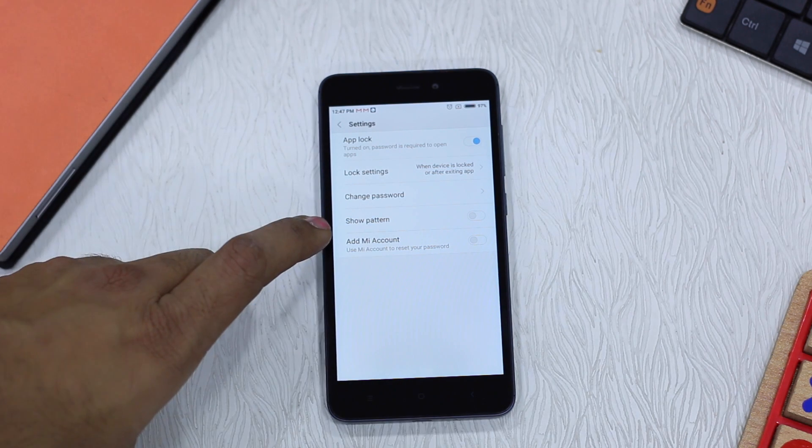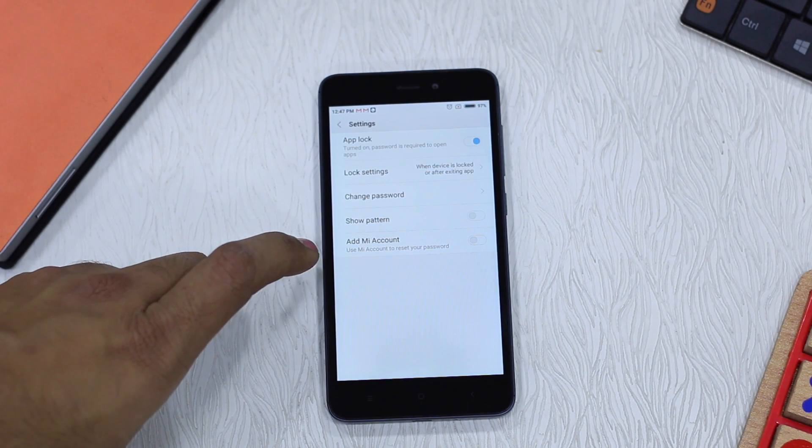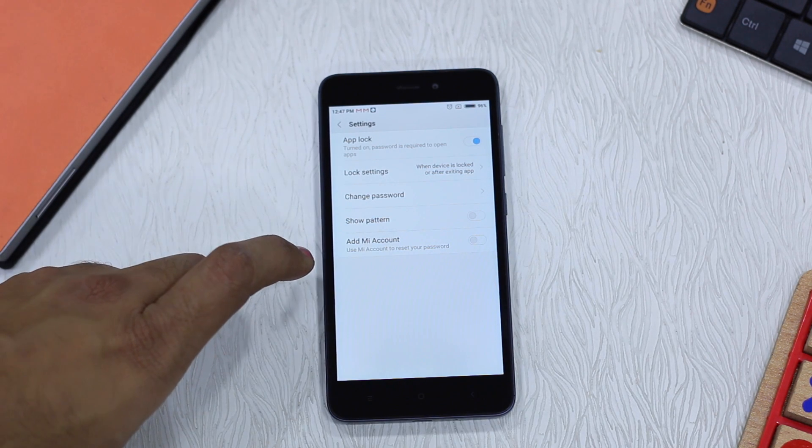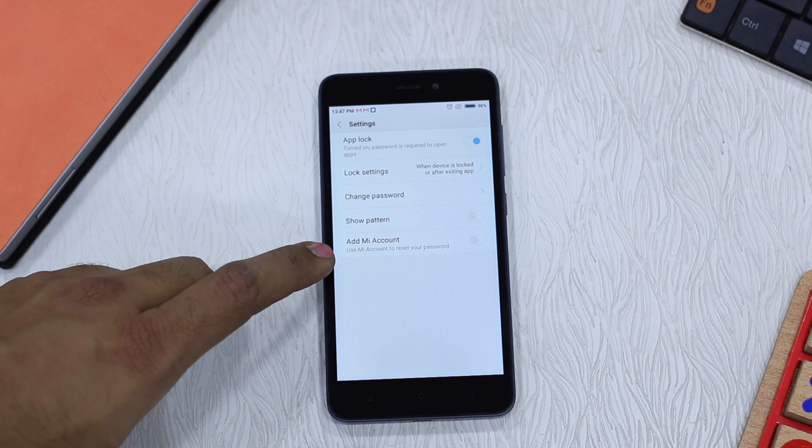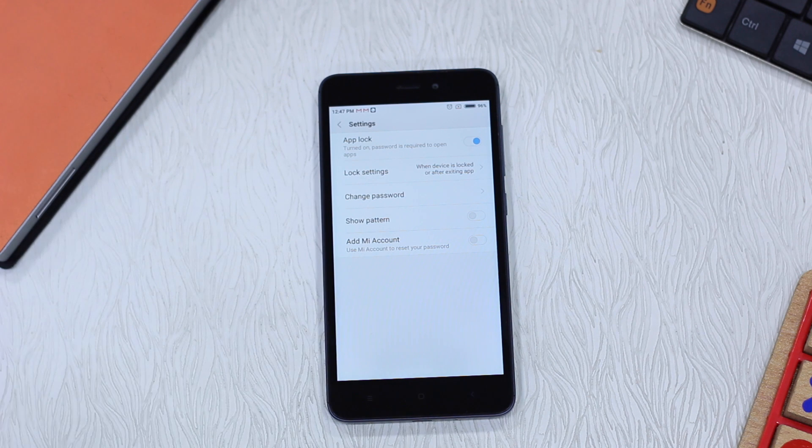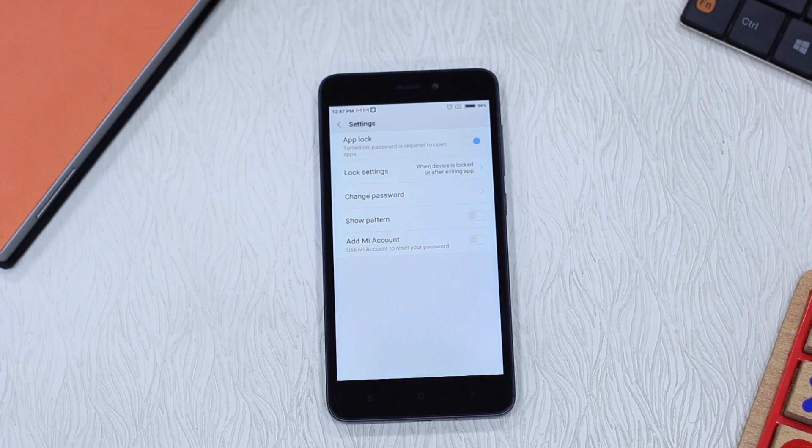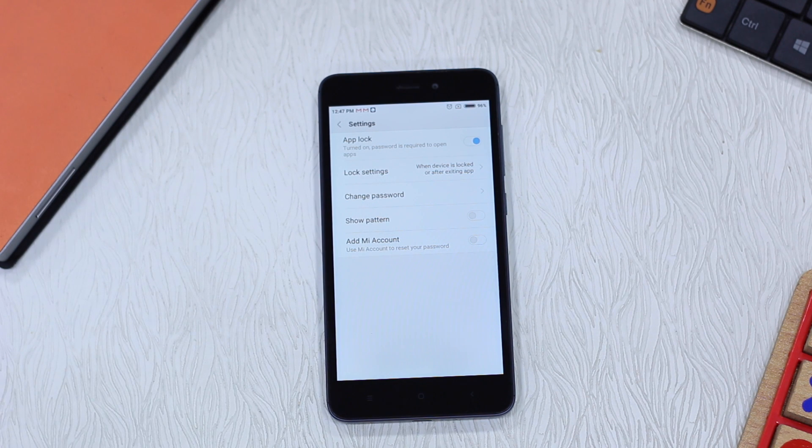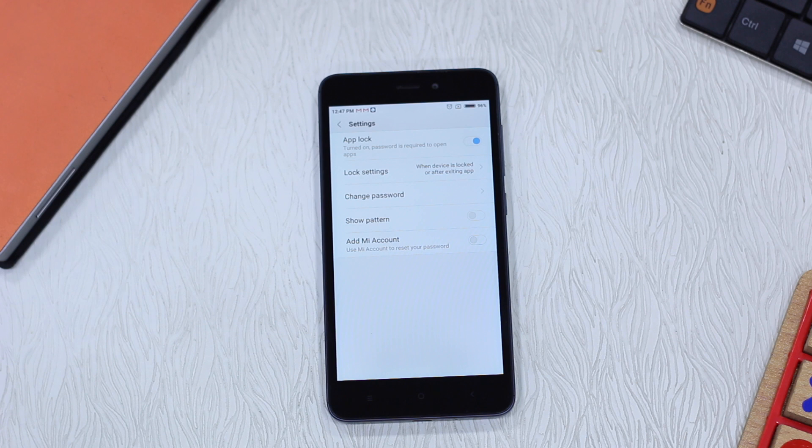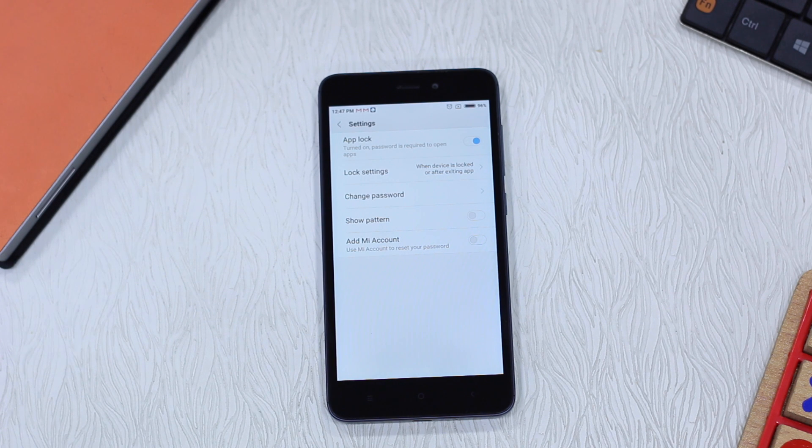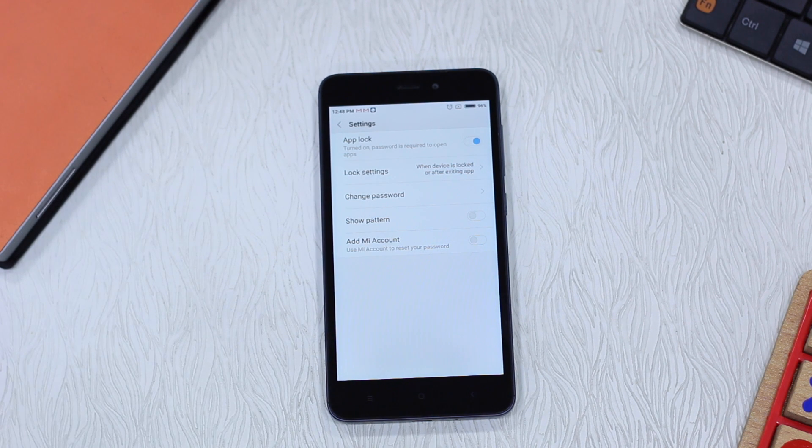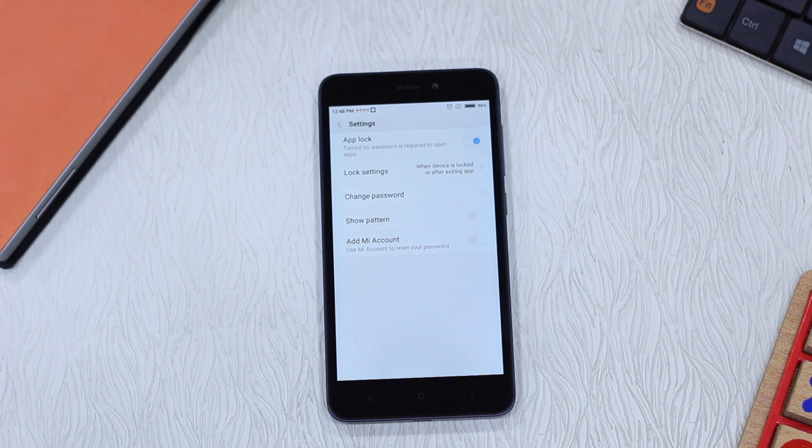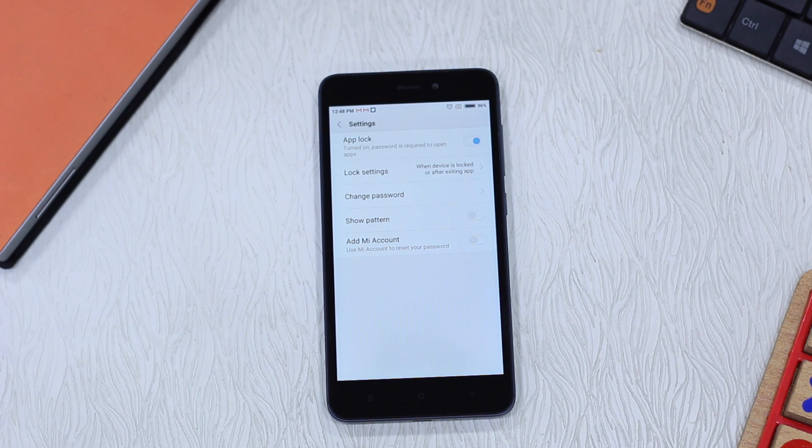You can disable show pattern here again for privacy, and the most important thing is to add Mi account. In case you forget your pattern, how do you unlock your apps? The other option is to reset your phone, which is a big hassle. So always go ahead and add your Mi account so you can recover or unlock these apps using that.